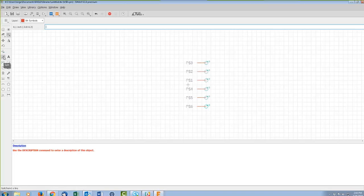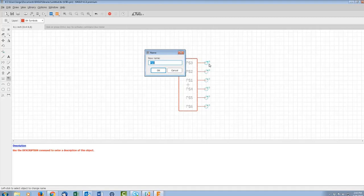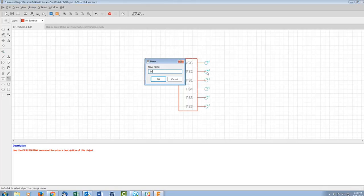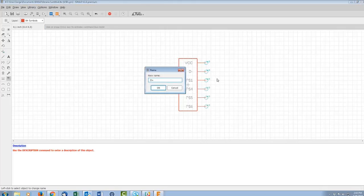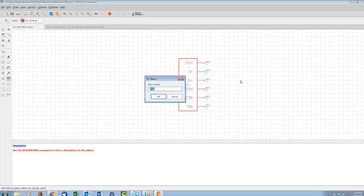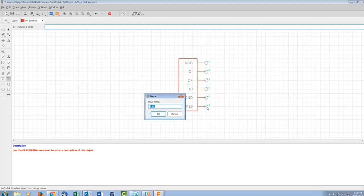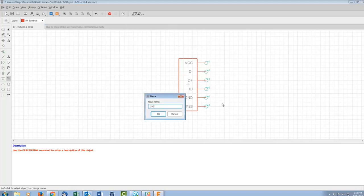Now we'll go into Symbol, create a new one, call it USB, hit OK, yes. This will be really fast — we're just putting in six pins. I'll place them with two spaces in between, following whatever standard you prefer.